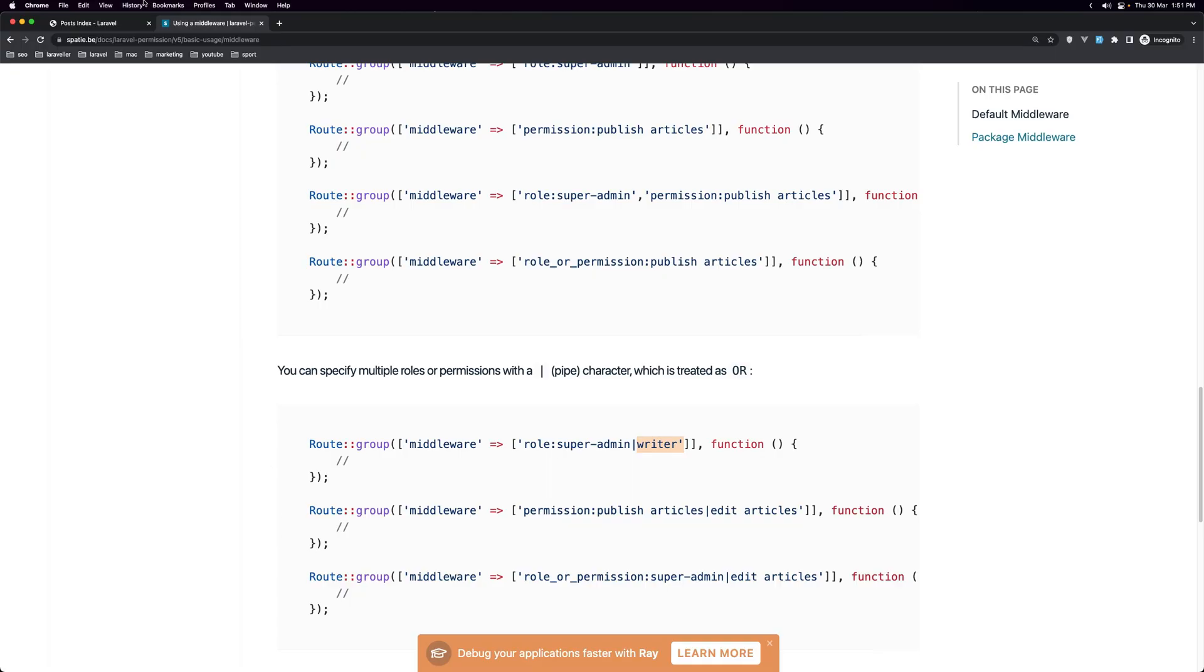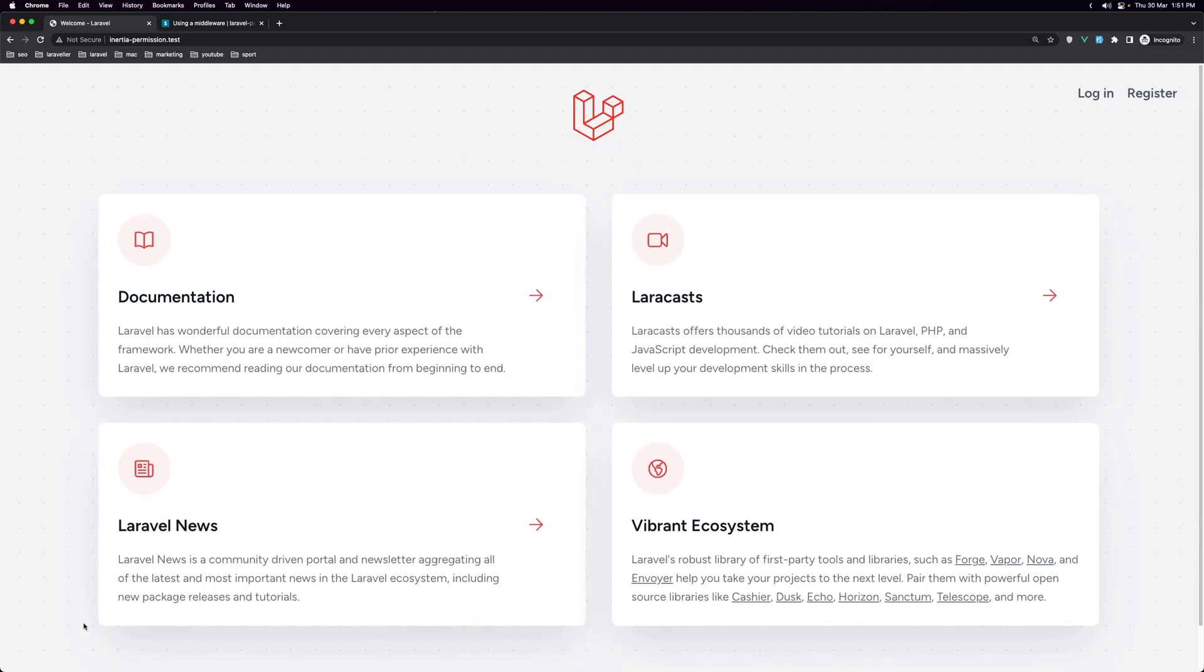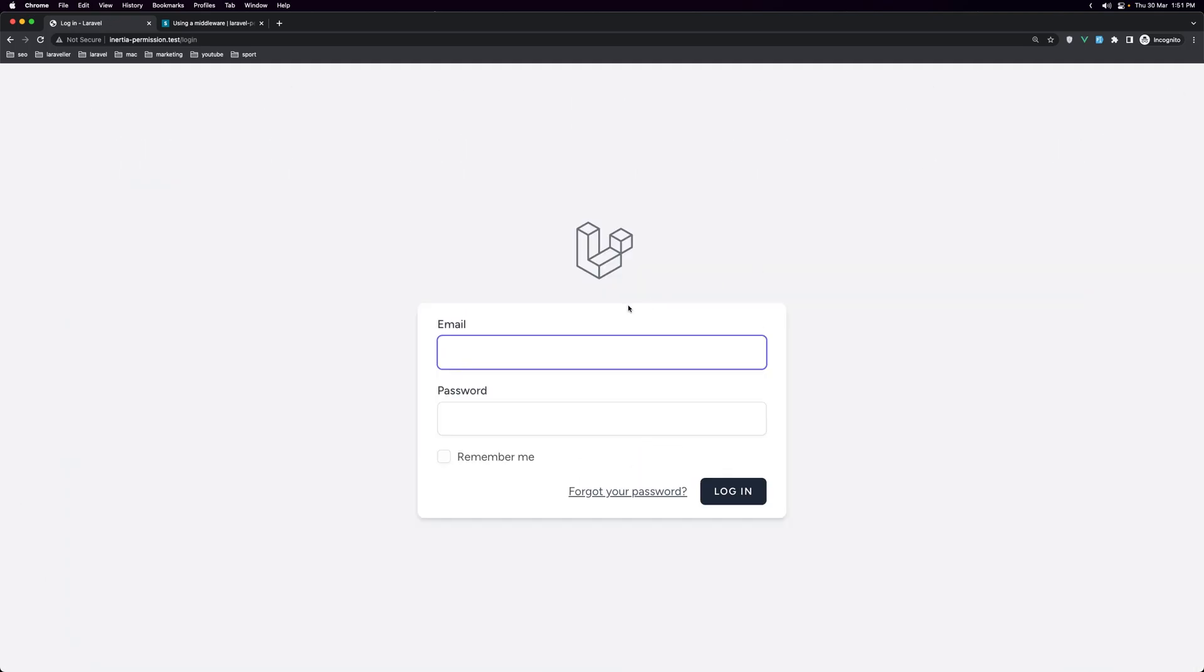Now let's go here. We are moderator. We can visit that. Let's log out and let's login as admin.